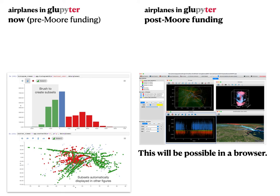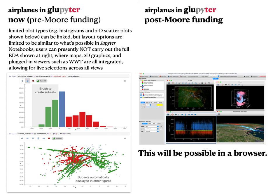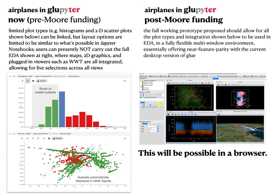On the left here, you can see the current state of the proto-proto-Glupiter, with an almost Jupyter Notebook-like layout of one plot on top of each other, using the very same airplane data. You can see a bar graph of the rate of ascent or descent of the planes. The color scheme is a little different — planes going straight, which are descending, are green, and ascending ones are red, which is unfortunately the opposite of the view on the right. On the right, you see where Glupiter would be heading: looking just like Glue, but running in a browser. The full working prototype we propose would make it possible to add all the kinds of viewers and layout tools needed to achieve that.